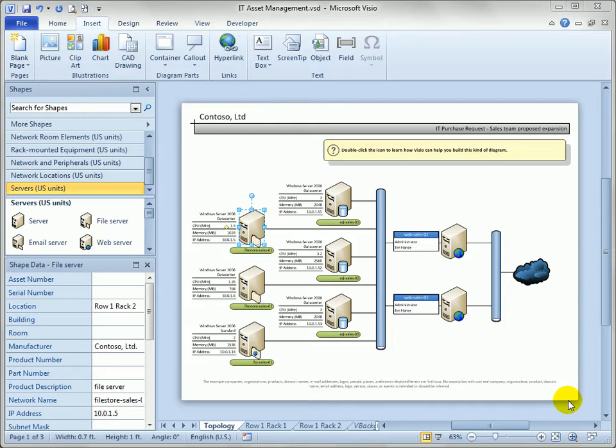When you want to share your Visio diagrams with other people, one of your options is to save the file as a web page and I'm going to show you how to do that in this video.